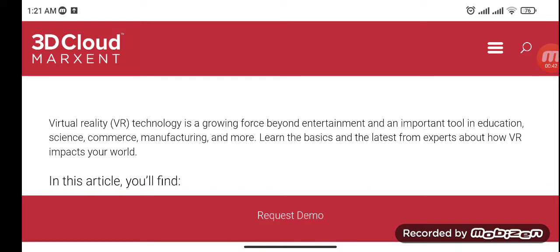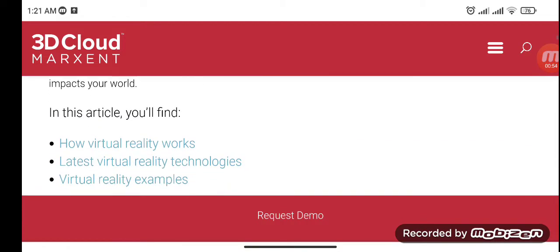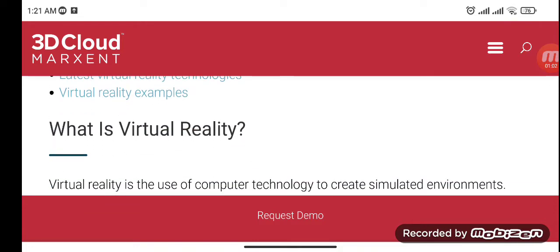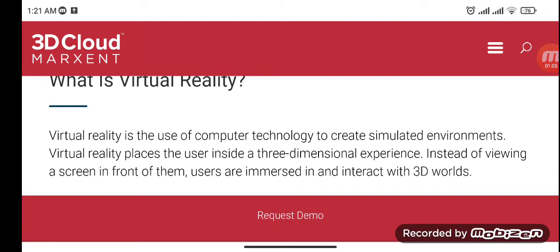Virtual reality technology is a growing force beyond entertainment and an important tool in education, science, commerce, manufacturing, and more. Learn the basics and the latest from experts about how VR impacts your world. In this article you will find how virtual reality works, the latest virtual reality technologies, and virtual reality examples.